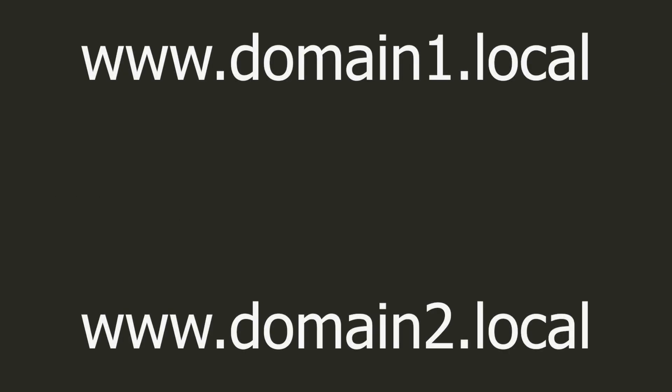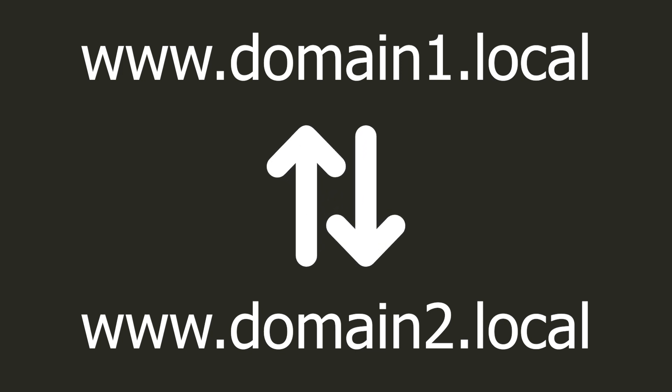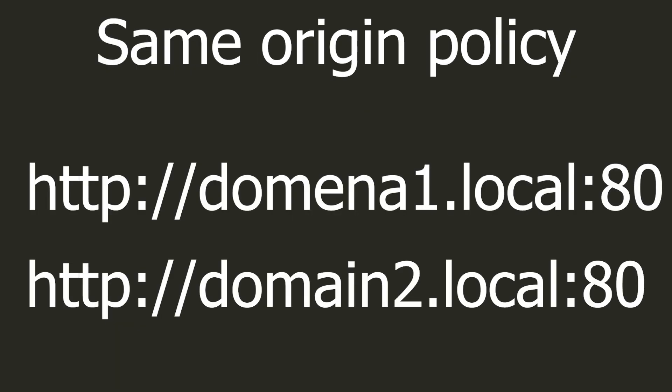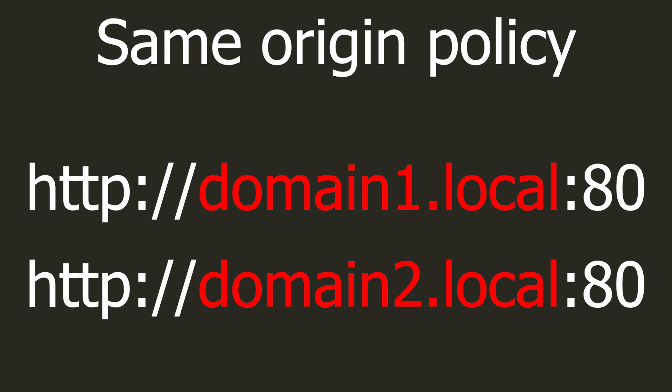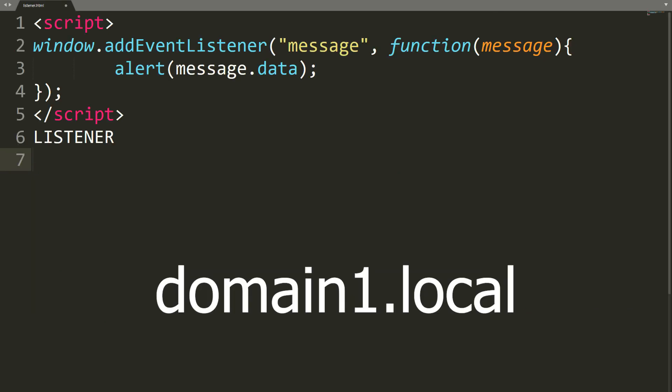Suppose we are the owners of two different domains and we want them to communicate with each other using JavaScript. By default, sites can communicate with each other only if their hostname, port number and protocol match. That is the mechanism called same-origin policy. We have several options to bypass it. One of them is the post message.